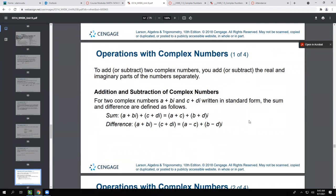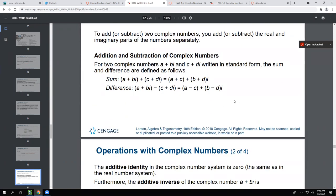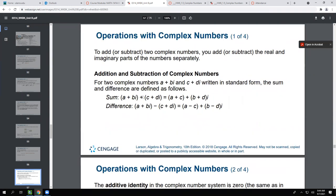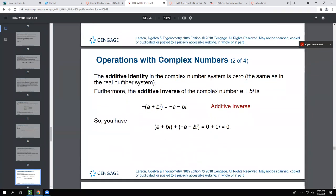Adding and subtracting complex numbers is super easy — essentially all you're doing is combining like terms. You're adding the real parts together and the imaginary parts together, or subtracting each one separately. For addition, distributing doesn't change anything — the parentheses just disappear. For subtraction, you have to distribute that minus in. After distributing, you subtract the real parts and subtract the imaginary parts.